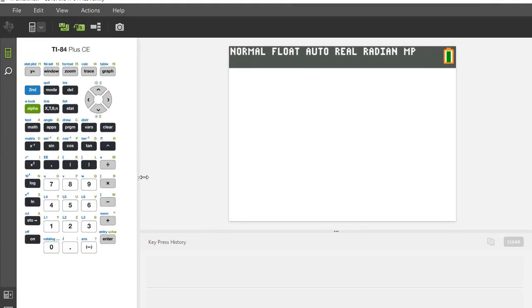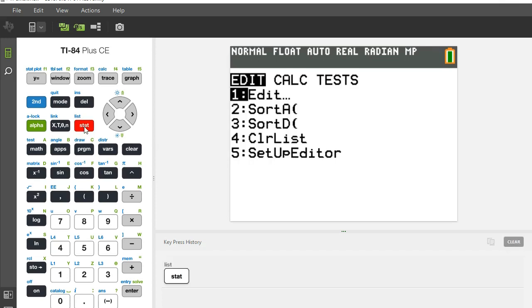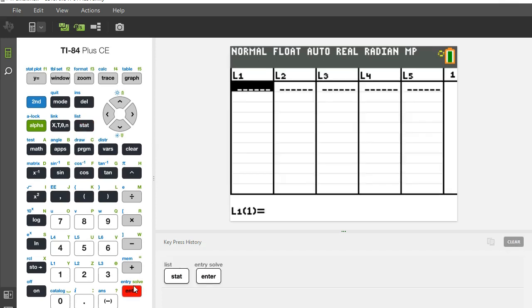In order to do linear regression on your TI-83 or 84, first thing you want to do is hit the stat button, then hit enter to edit your statistics.